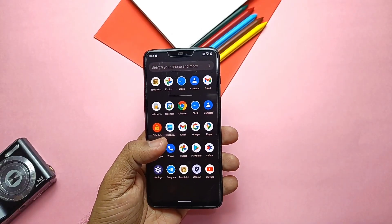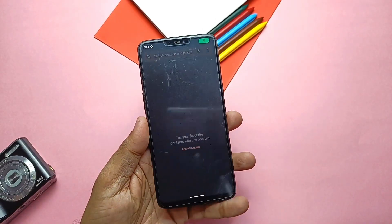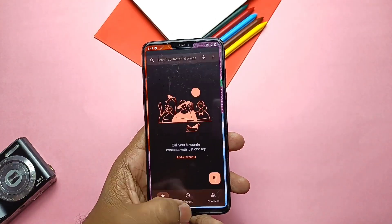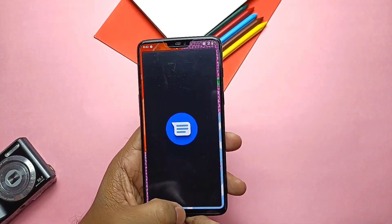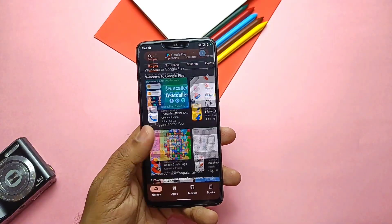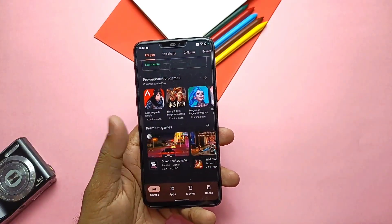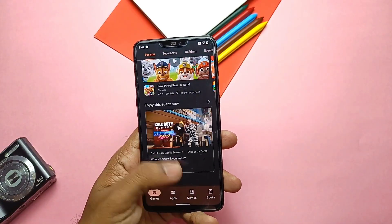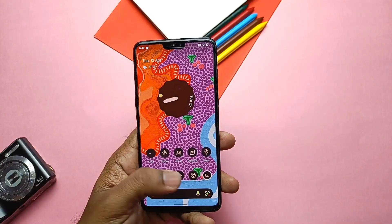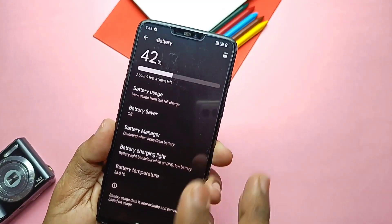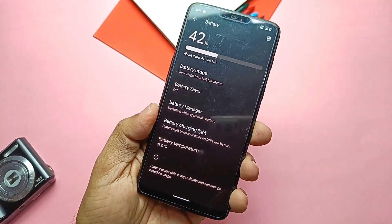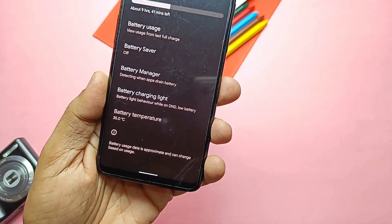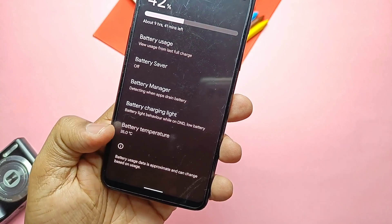Now we will do some stability and performance tests. First is the performance test using GeekBench. As you've already seen, the major Primus kernel update and the cap tags were added in the ROM, which gives supreme smoothness and stability, so I expect a good result in GeekBench.